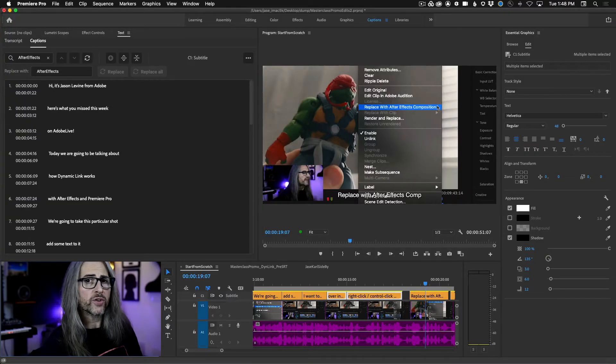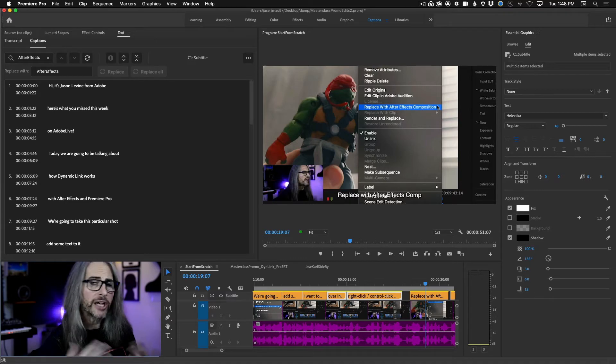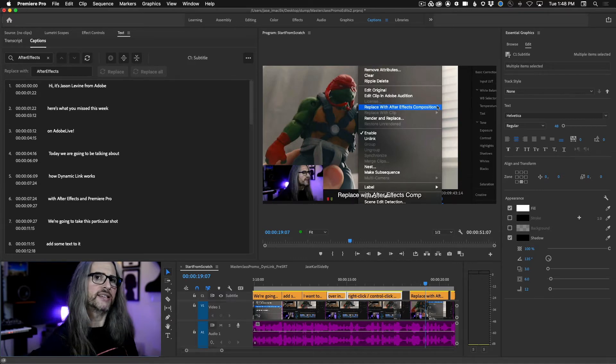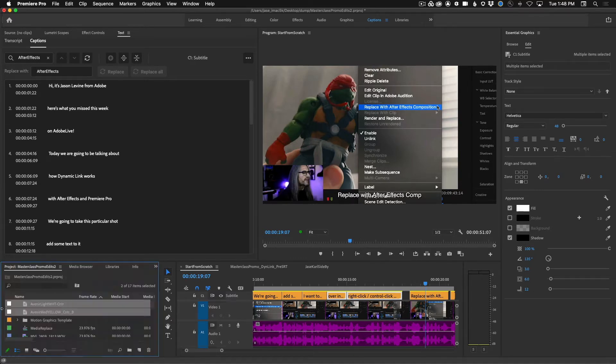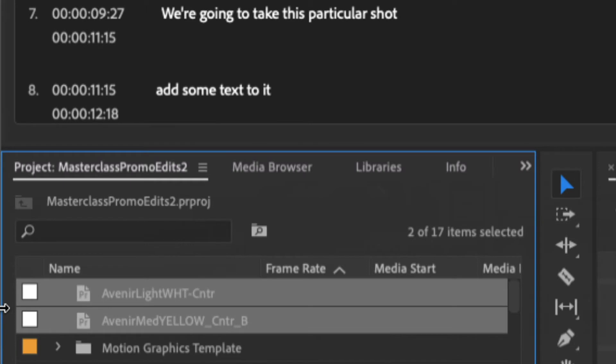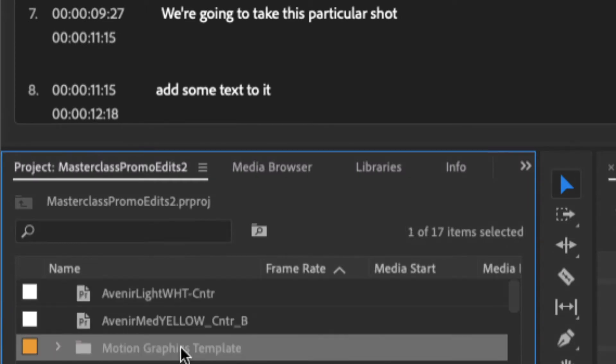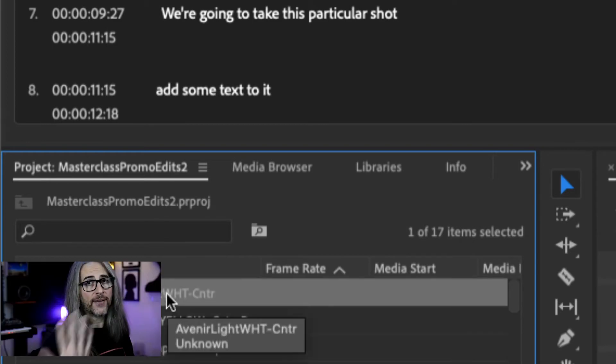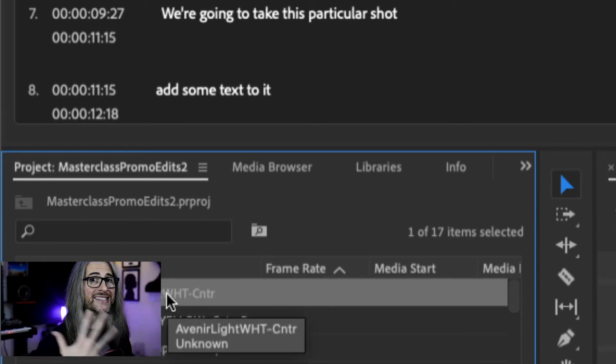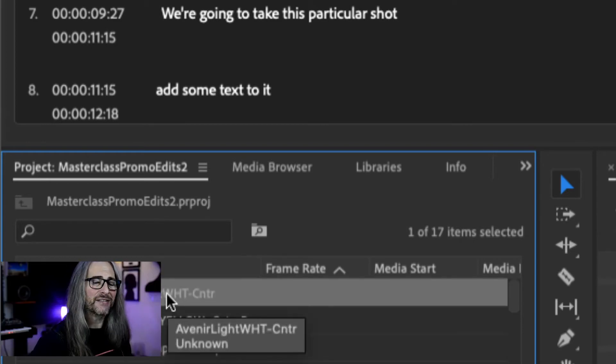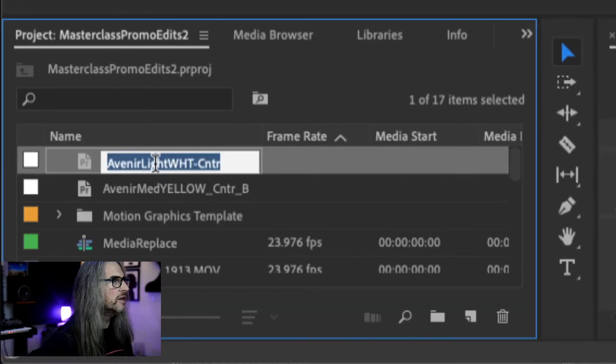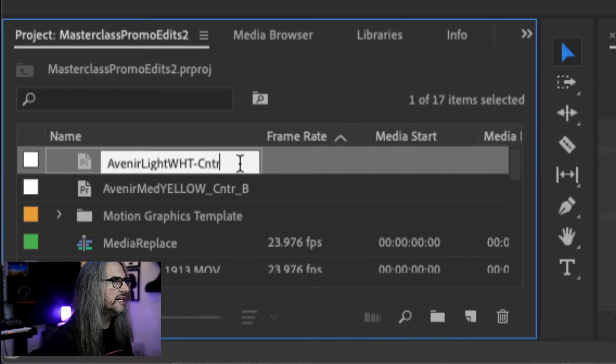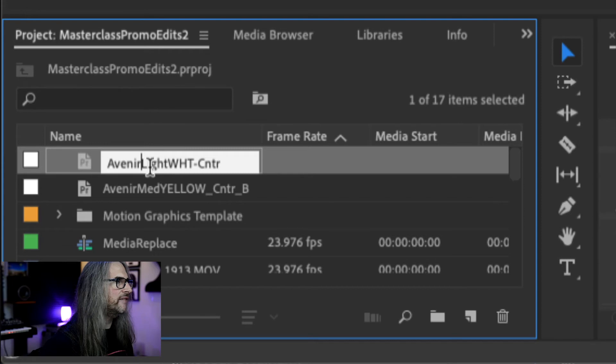Now once you've created your shareable track styles file, you'll see that it actually takes the names of the styles as you created them. But what if you don't like those? What if you want to change them? Well, it's as easy as changing them right here inside the project panel and those changes will instantly be reflected inside of the track style drop-down menu. So I can simply double click inside of here and let's call this Avenir light white center like this.